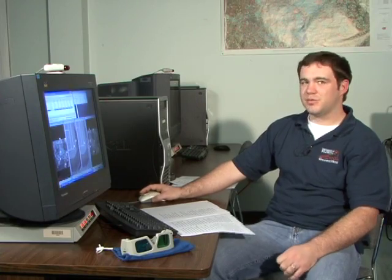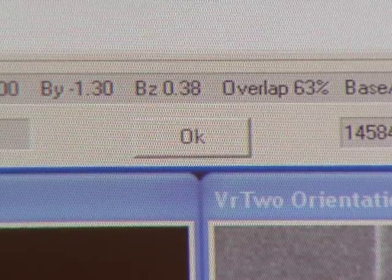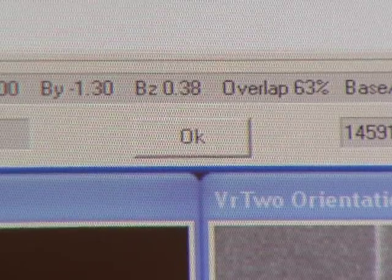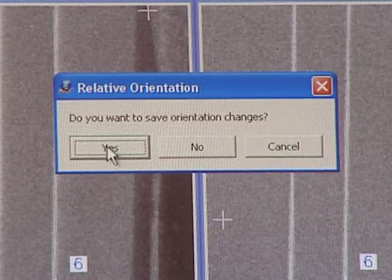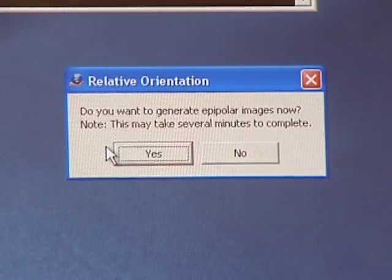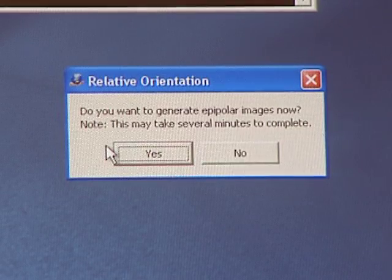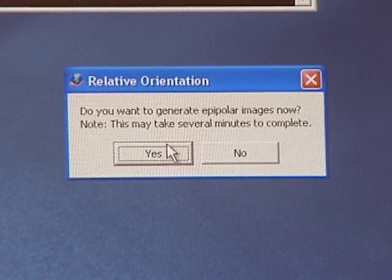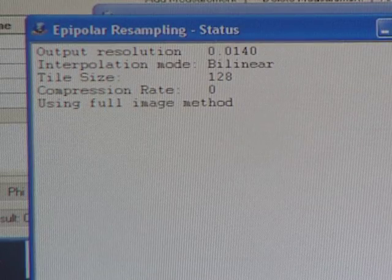After you have measured all the pass points, click OK in the relative orientation dialog and save when prompted. The program will ask if you want to create epipolar images — a resampling process that allows for stereo viewing. Click yes and wait for the process to complete as indicated by the progress bar in the main dialog.